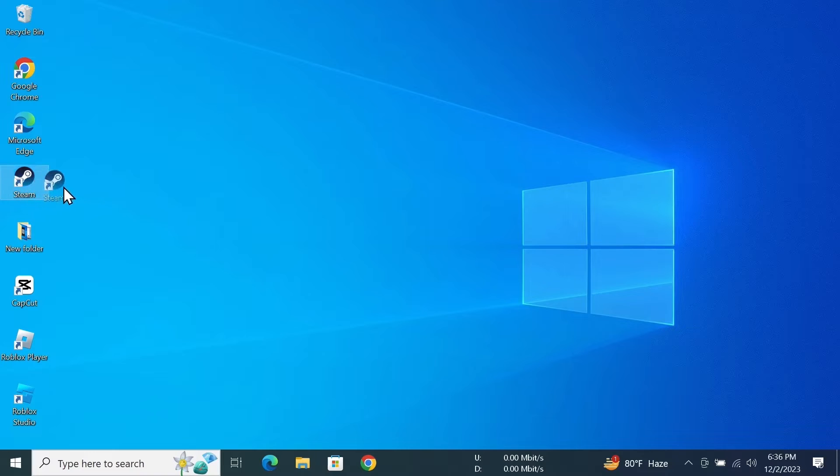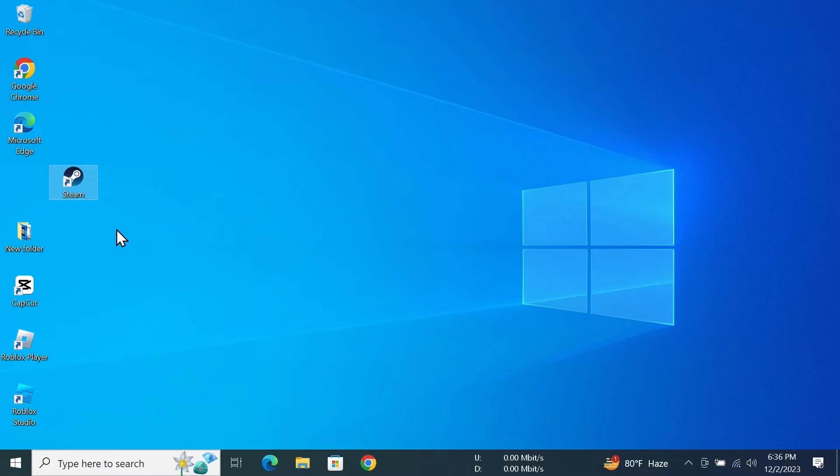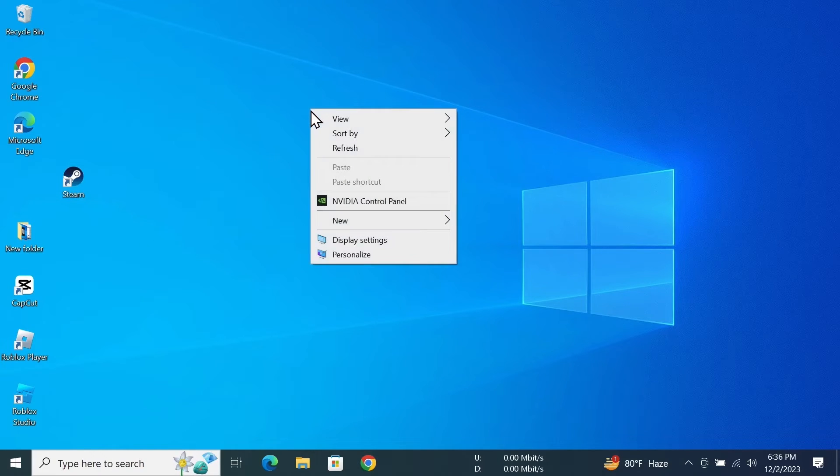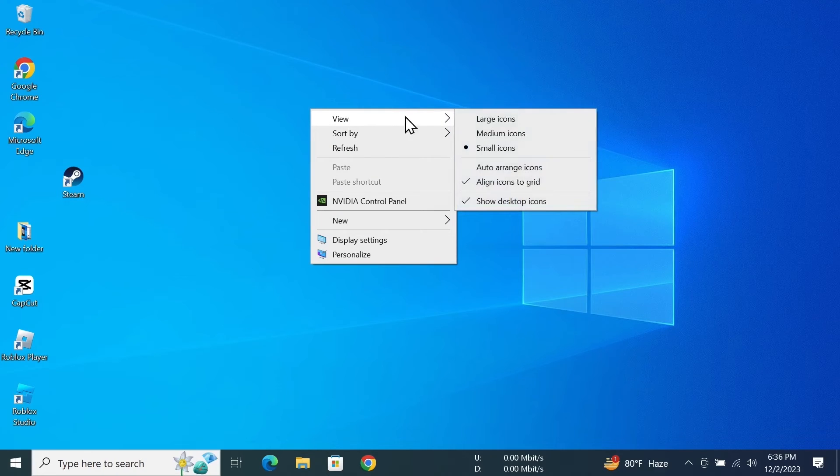It goes to a grid alignment. Now, to solve this, all I need to do is right click on any empty space of my desktop and then go to View.